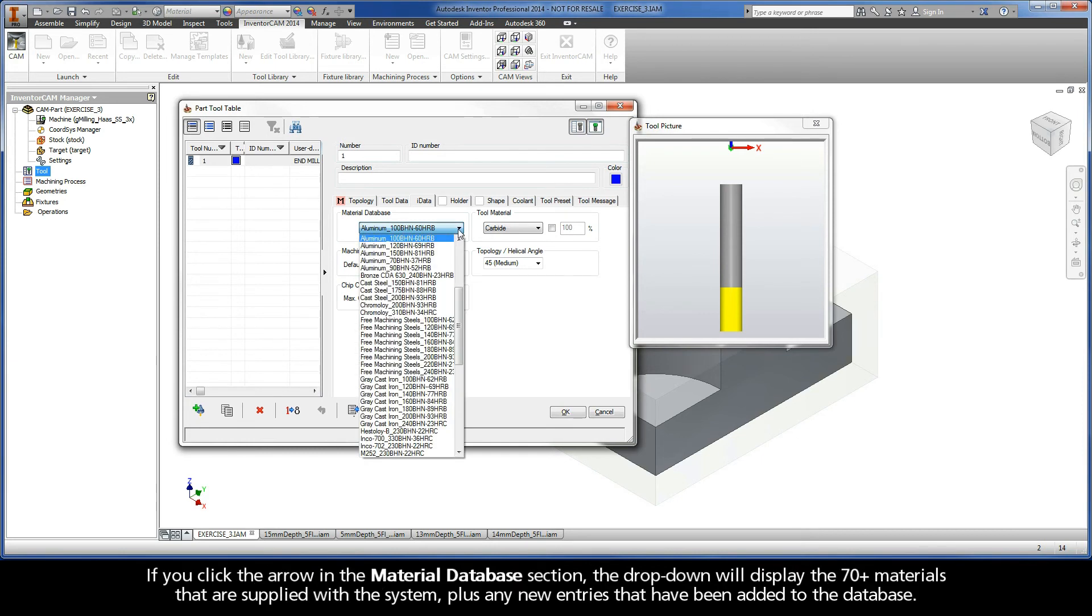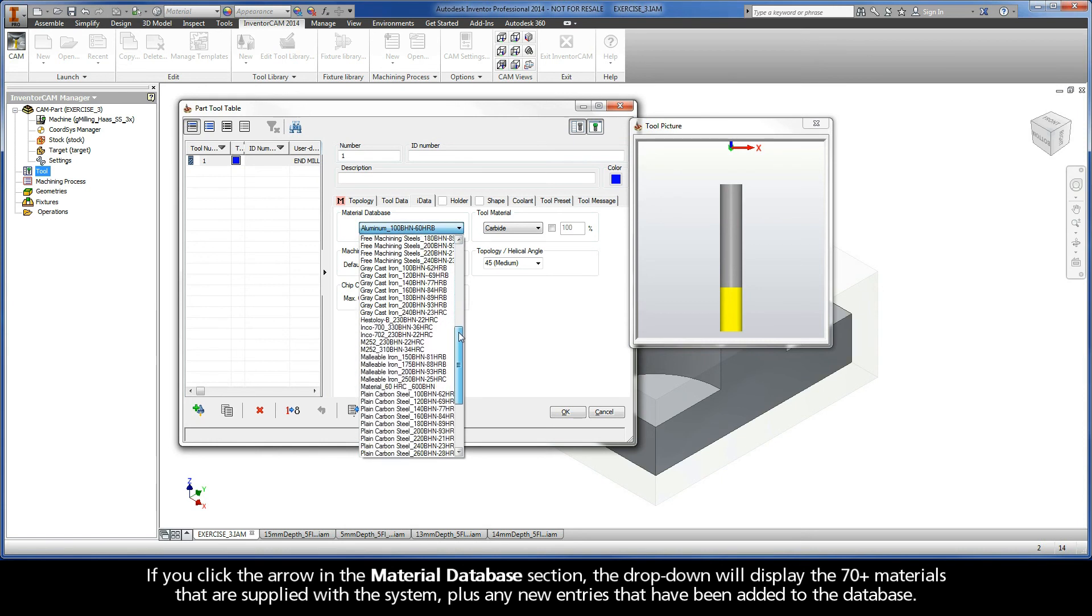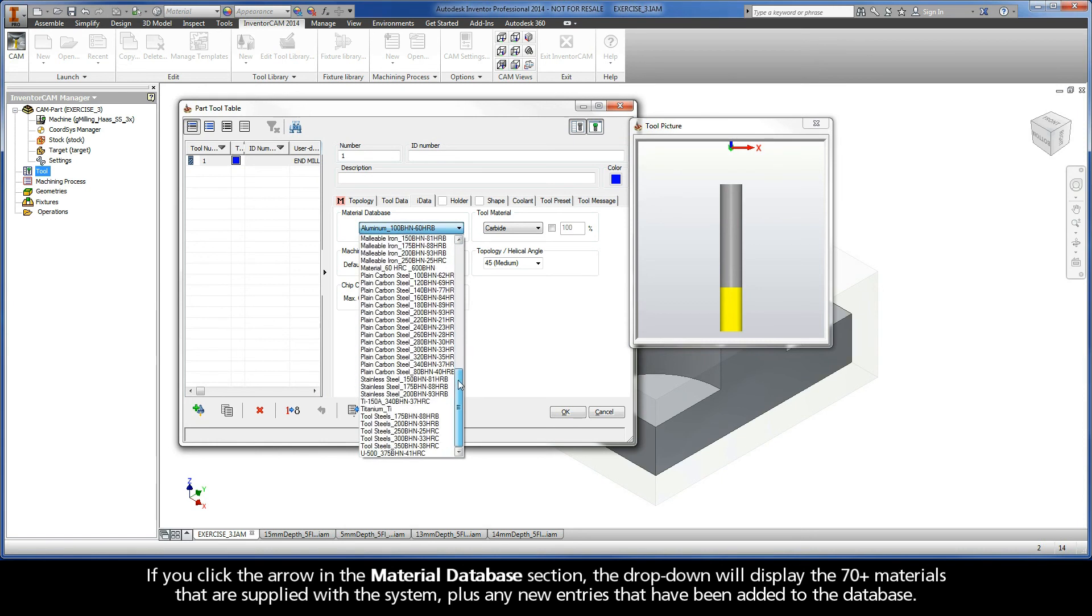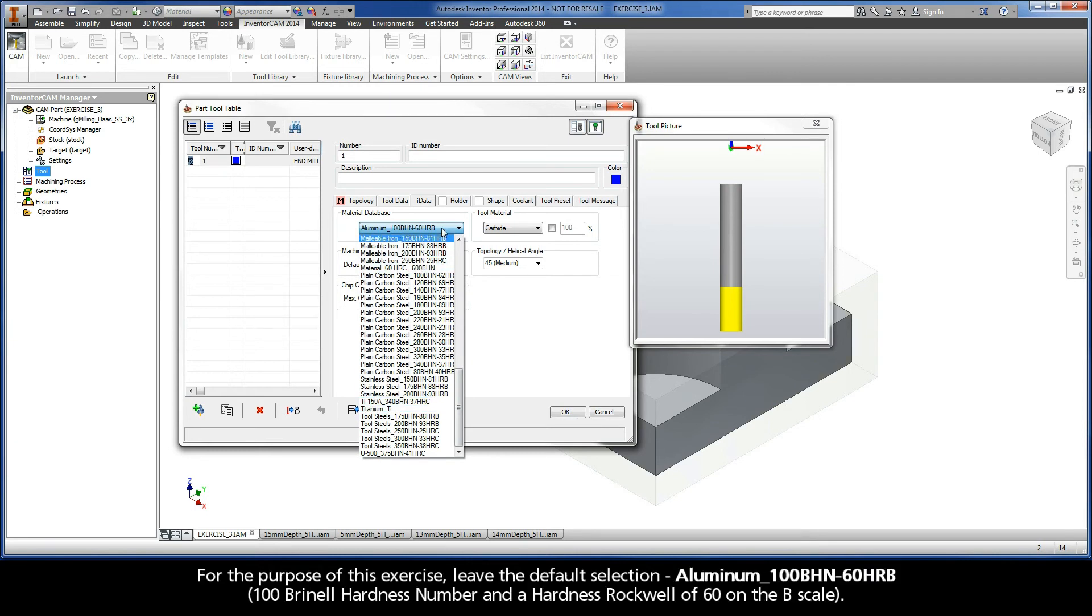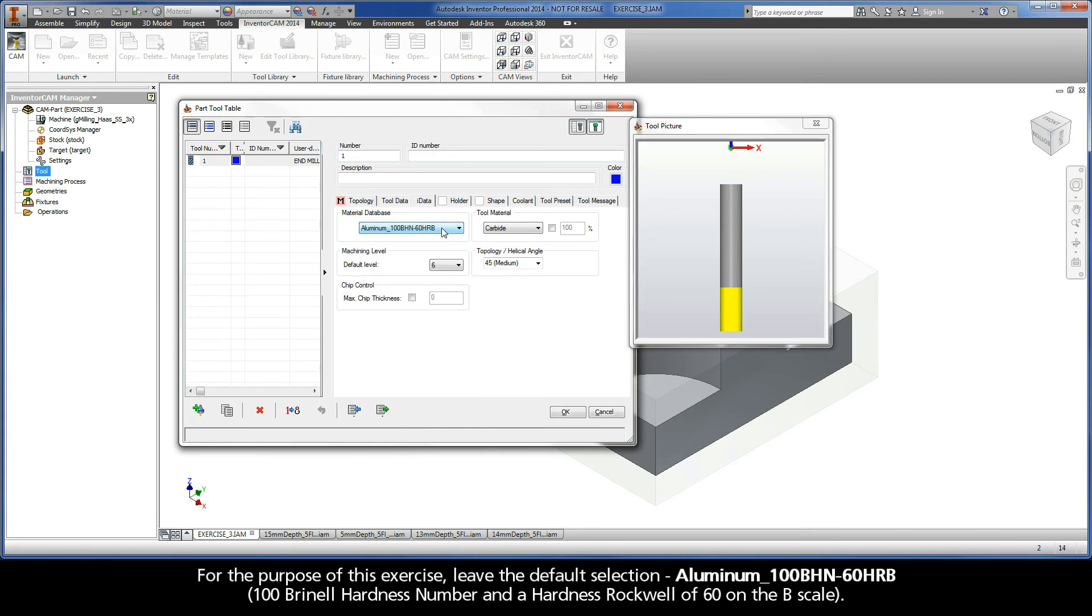If you click the arrow in the material database section, the dropdown will display the 70-plus materials that are supplied with the system, plus any new entries that have been added to the database. For the purpose of this exercise, leave the default selection: Aluminum with a 100 Brunel hardness number and a hardness Rockwell of 60 on the B scale.